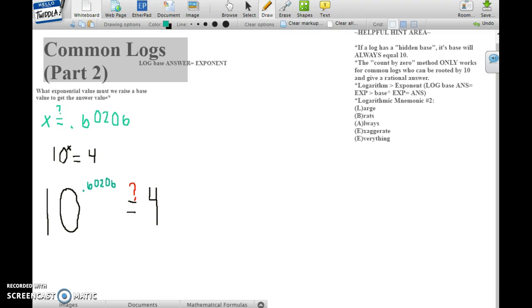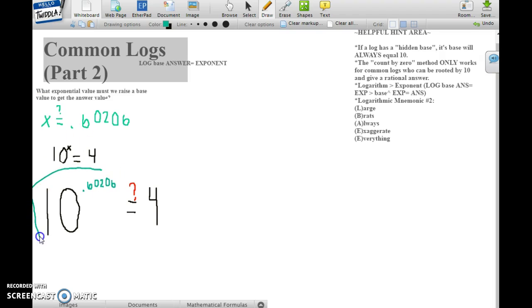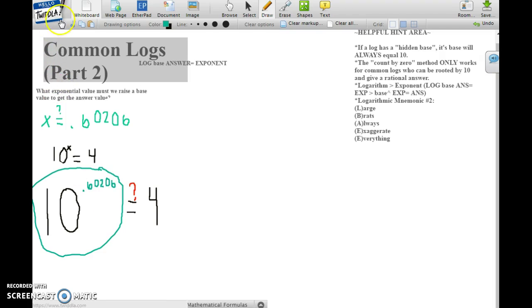To find that, you'll just plug this part of the equation into your calculator and see if it gives you 4. Do that now.